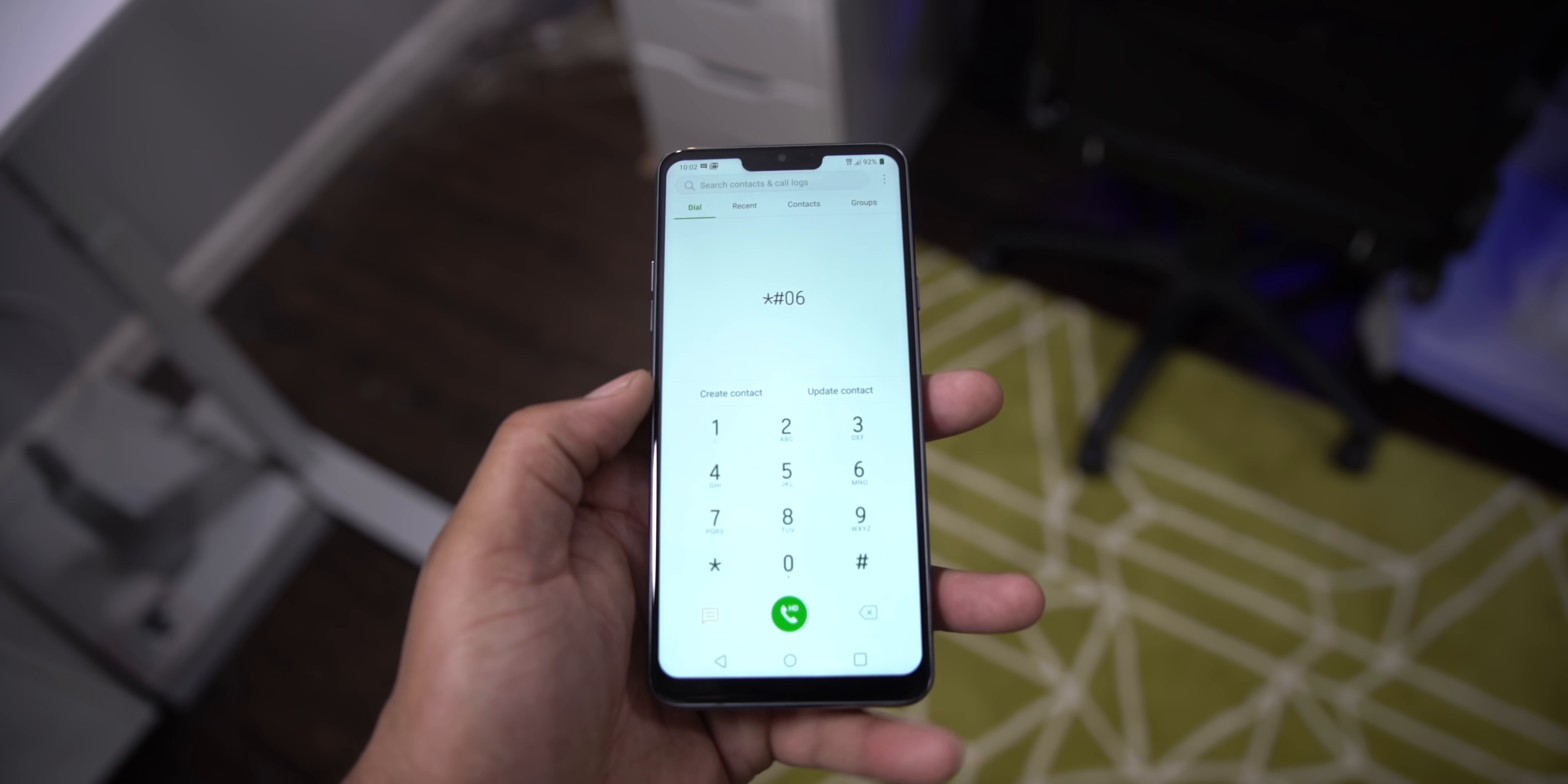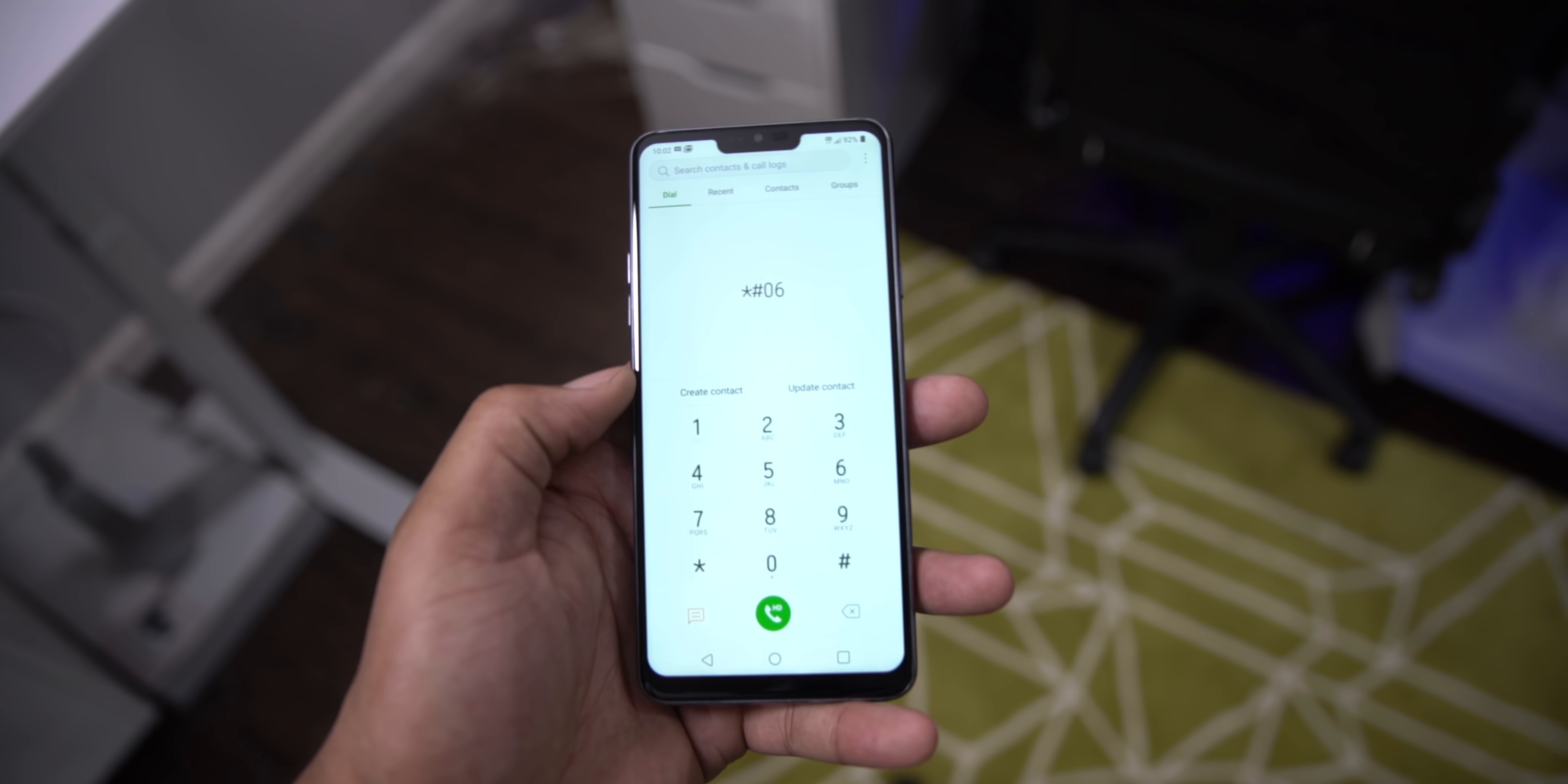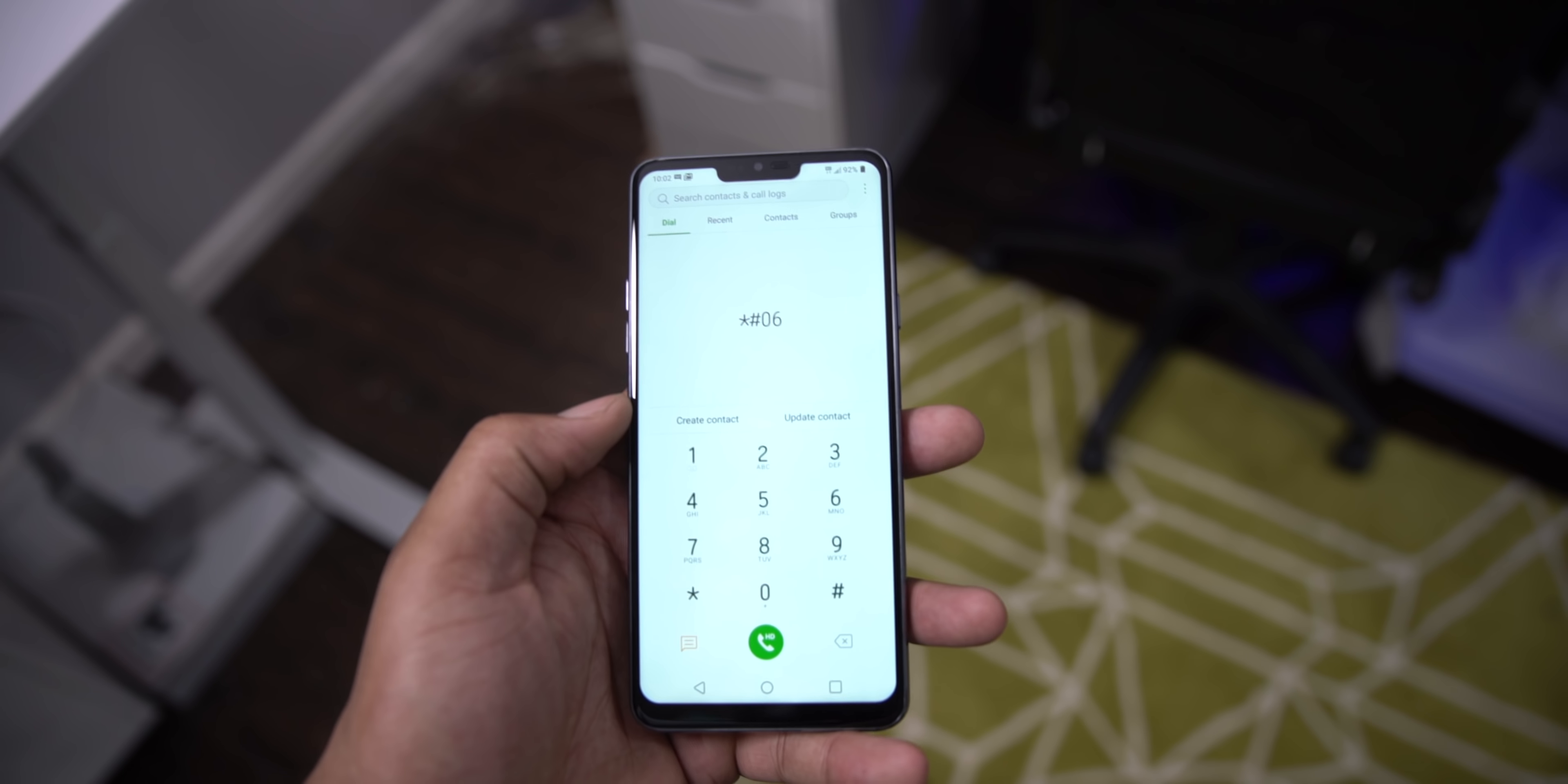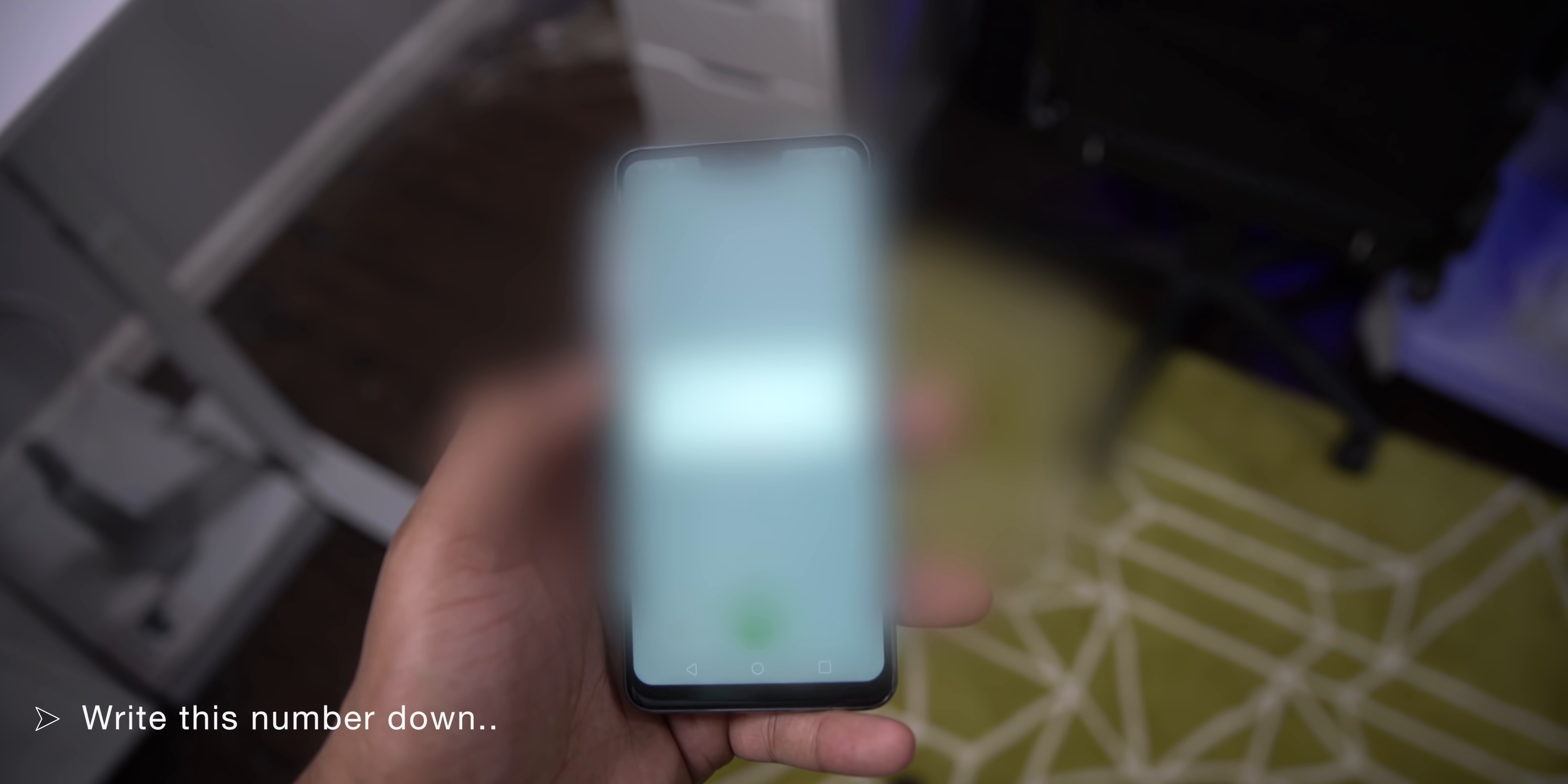First, you need your phone's IMEI number. To do this, go to your phone and dial *#06#.